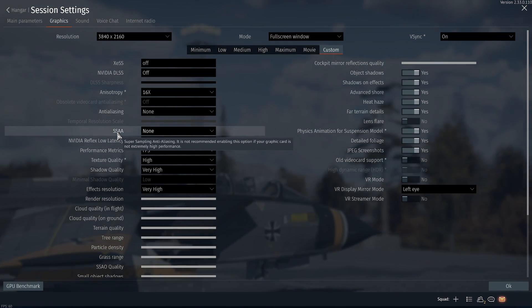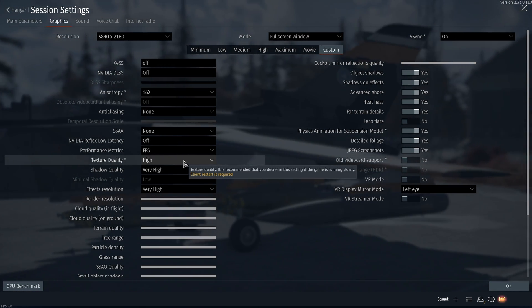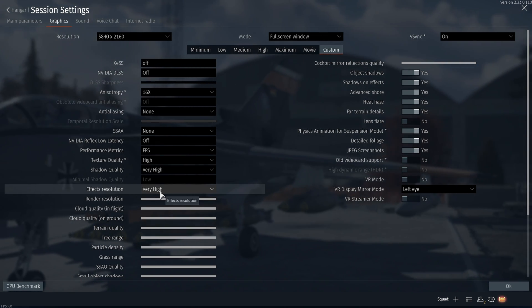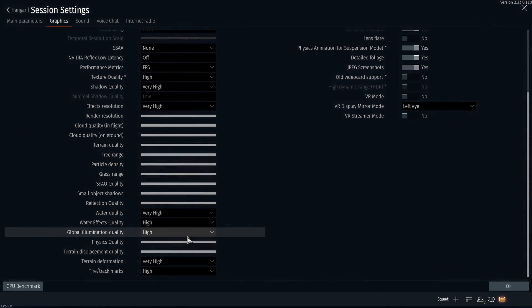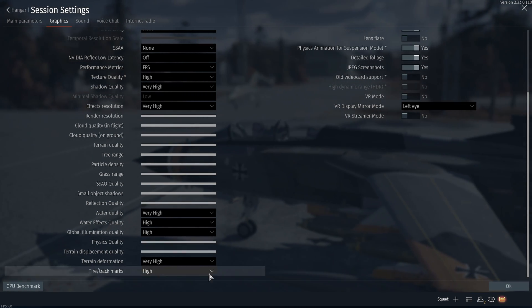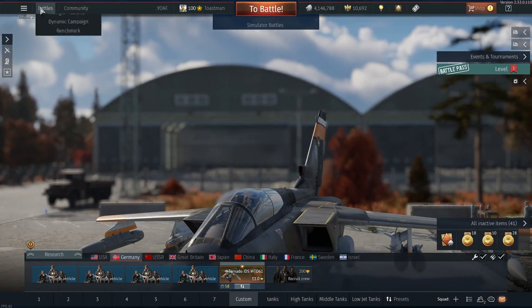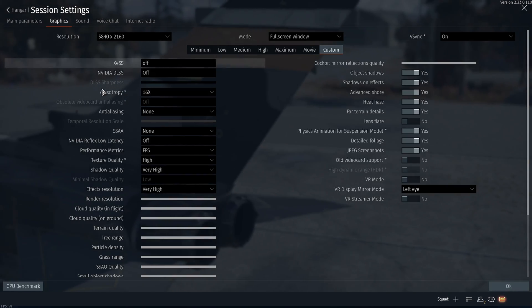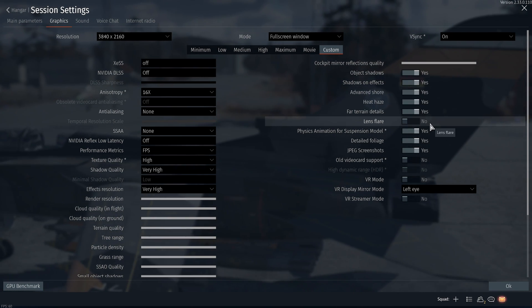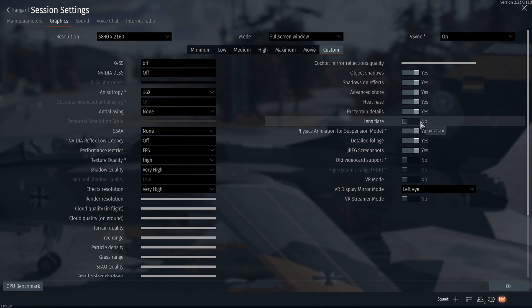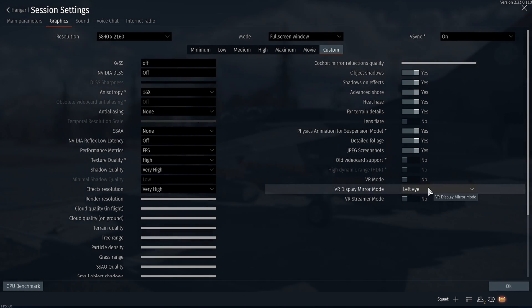There's an upscaling option but I don't need it. Texture quality — pretty much everything is at the highest it can be. Everything is max. Track tires — I can go to very high, though I hardly ever go on the ground. Cockpit mirrors: yes. Object shadows: yes. Shadow on effects: yes. So pretty much everything is maximum.